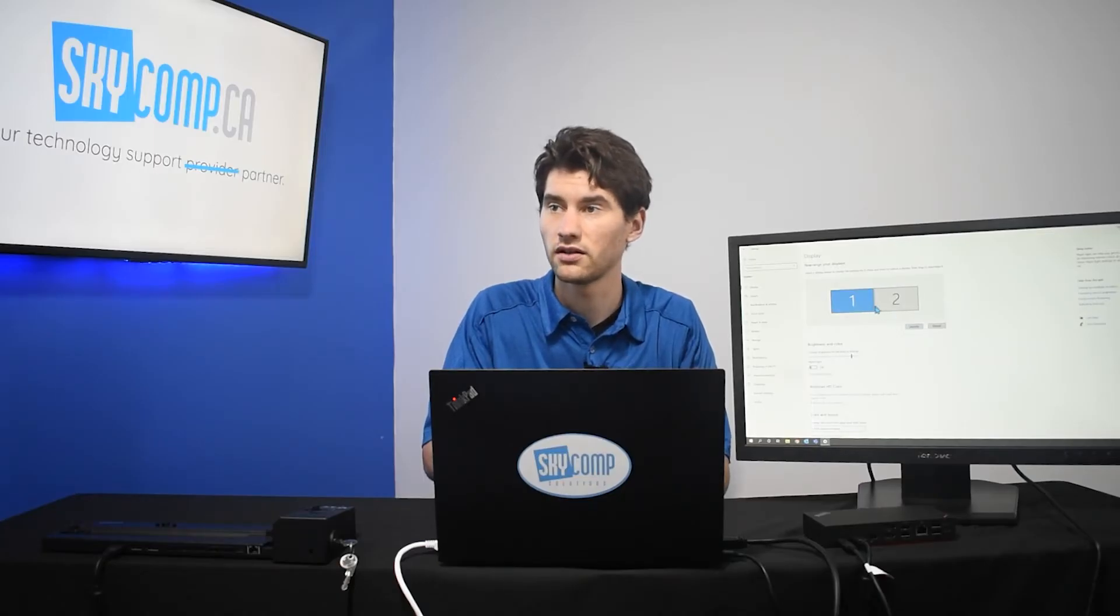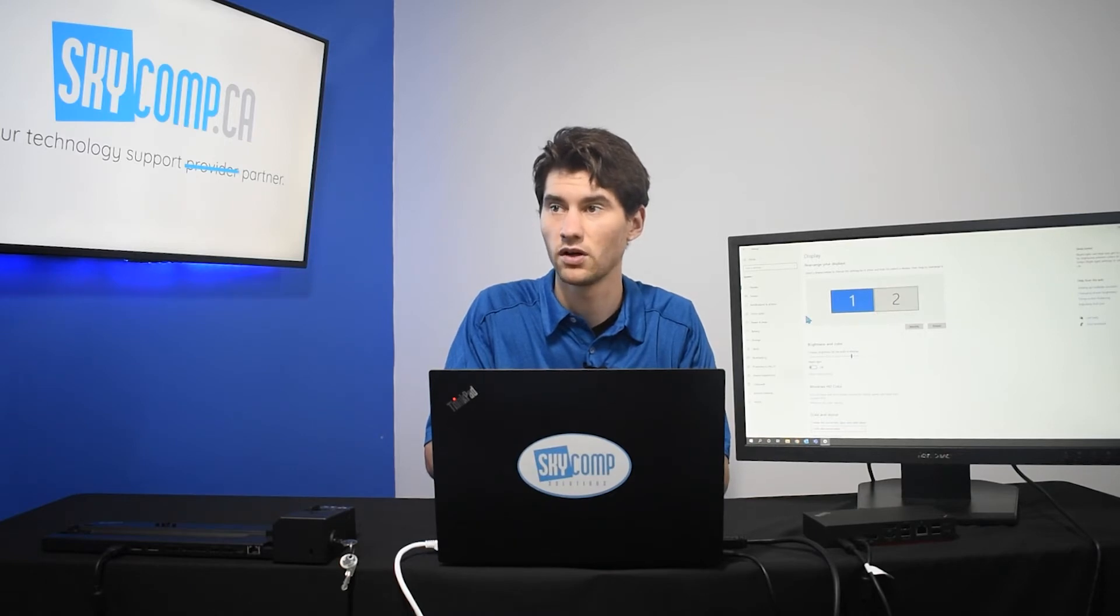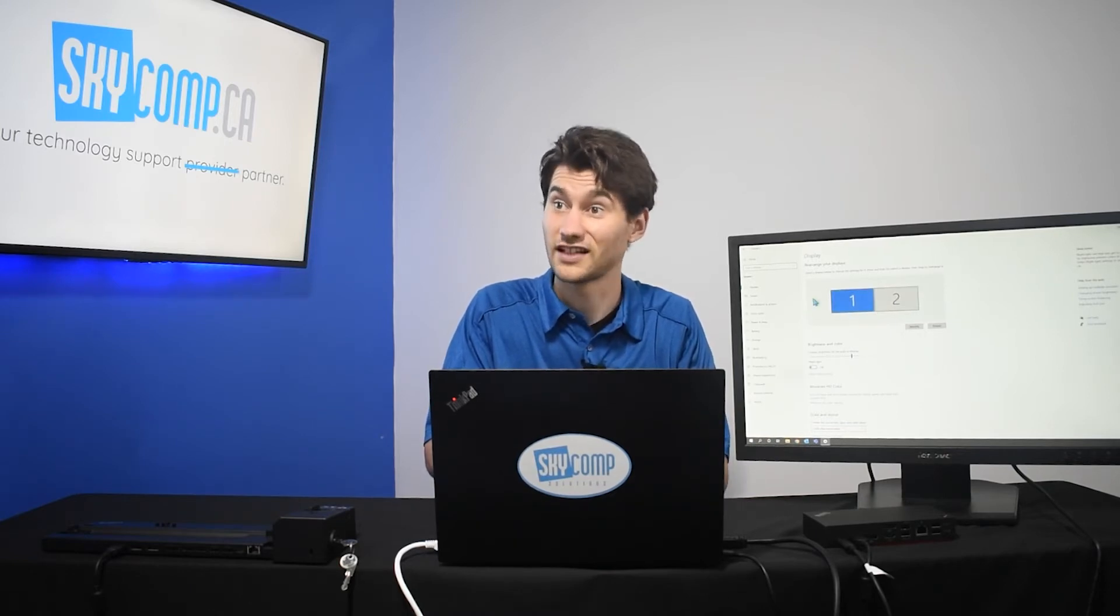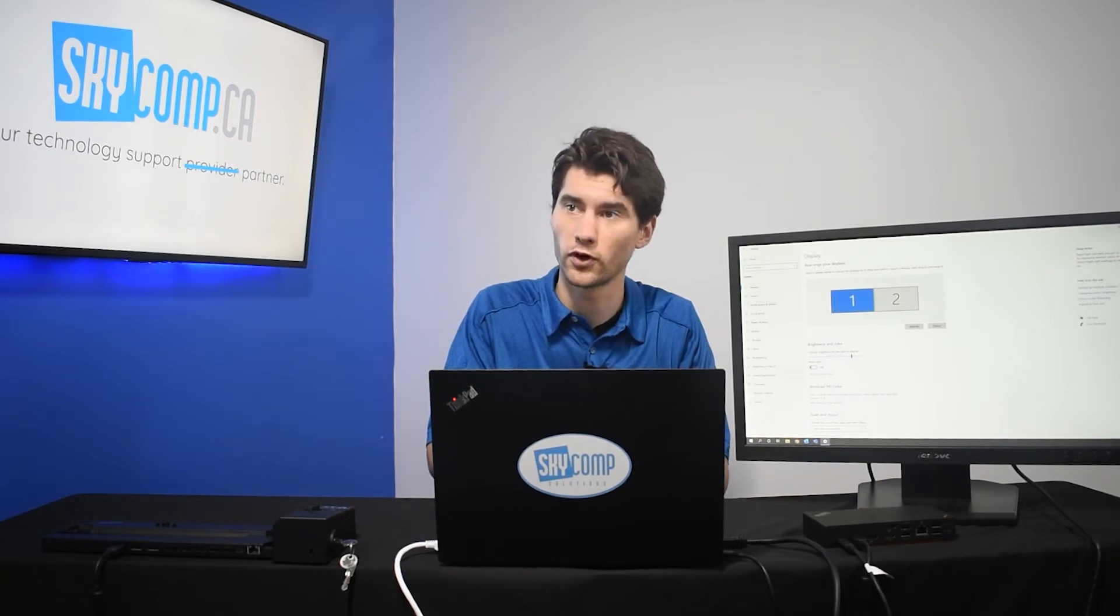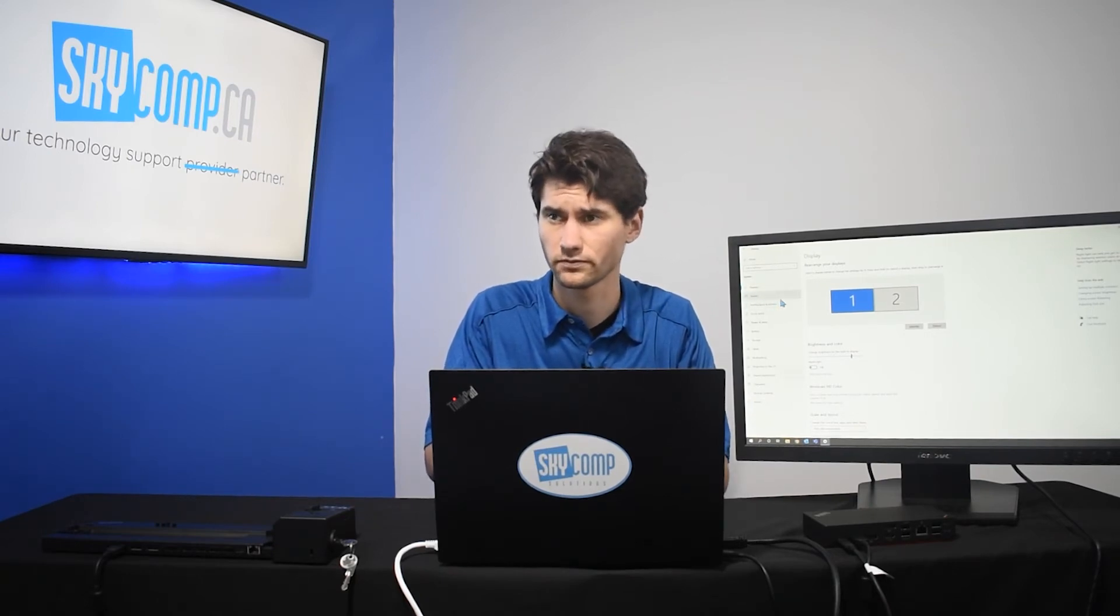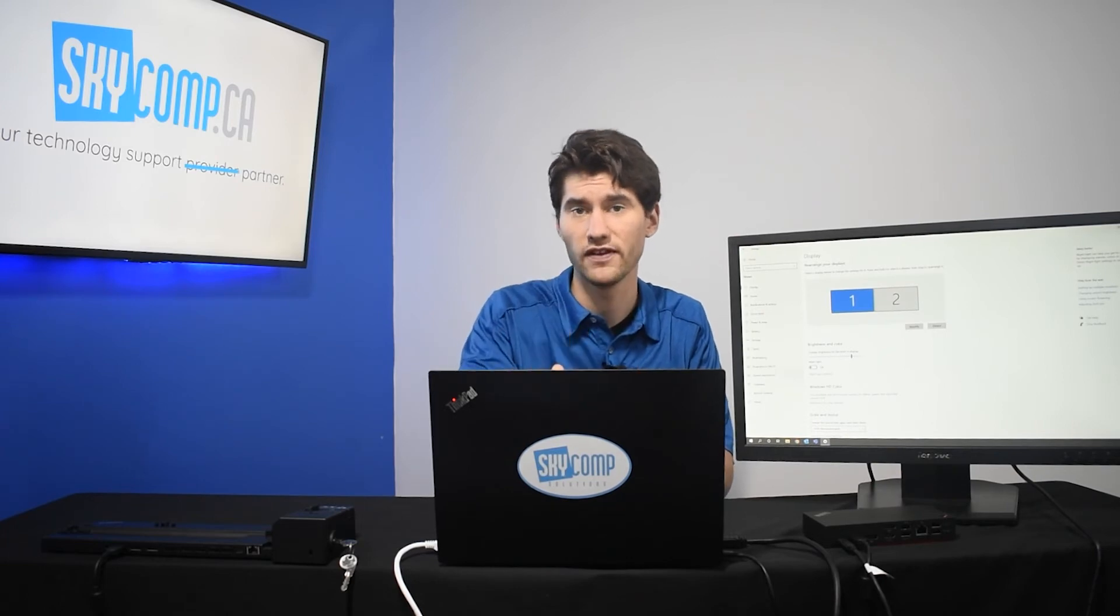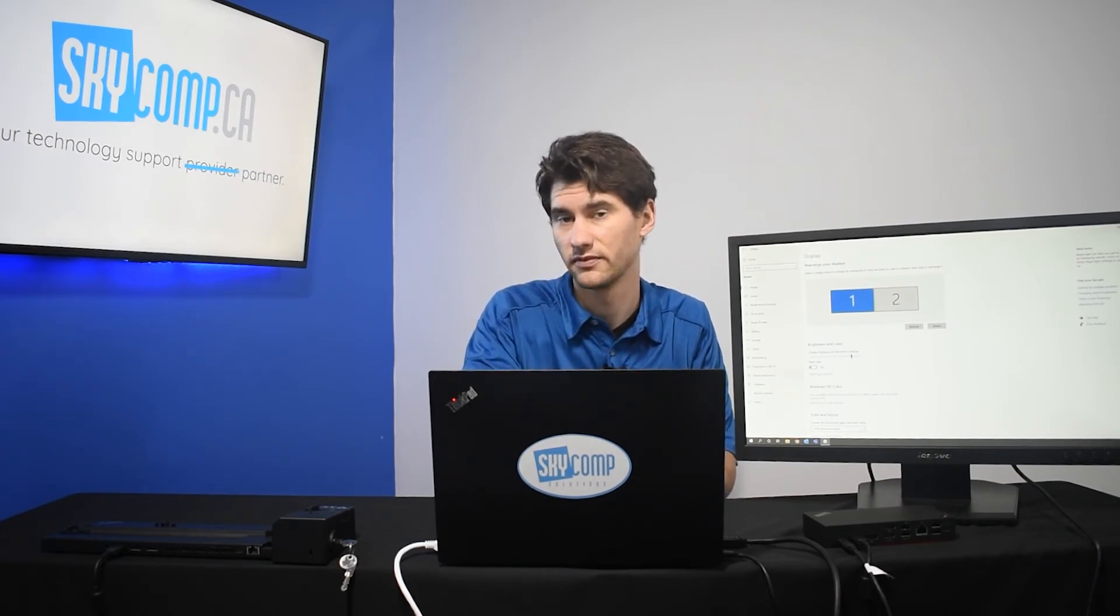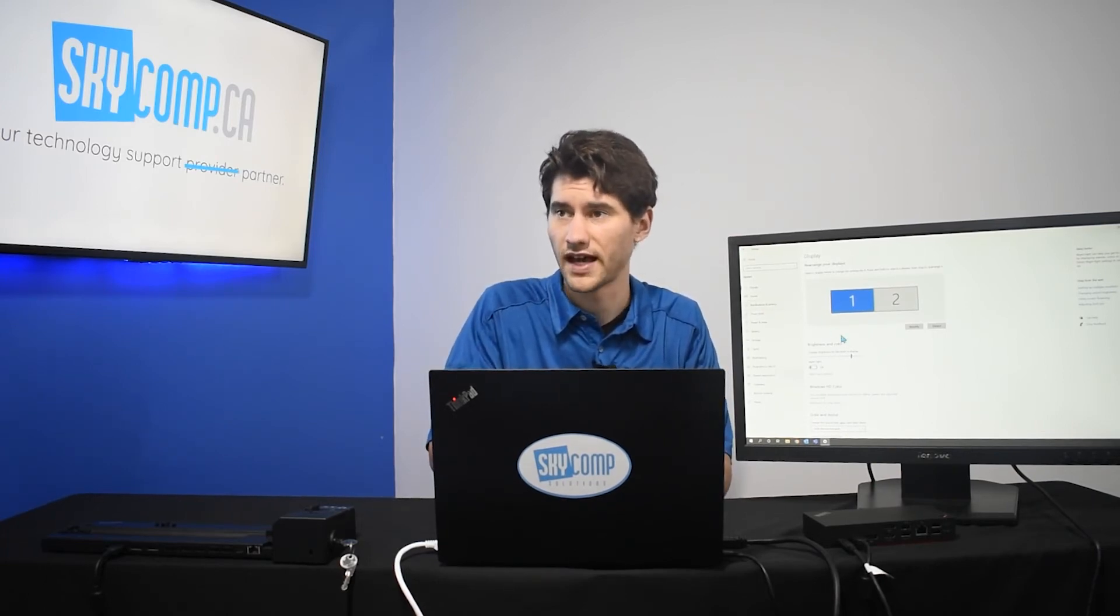We know that one is on the right-hand side of two. So, we know that two is on the left-hand side of one here. So, if I go over screens here, I can see it appearing on this screen in front of me right here.